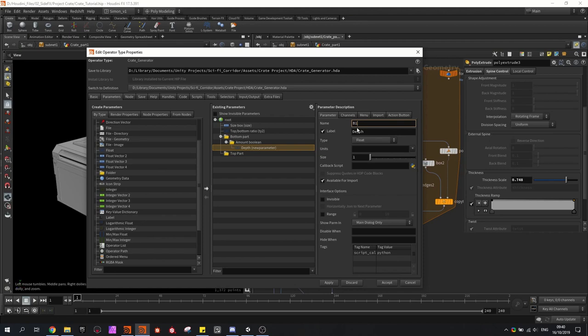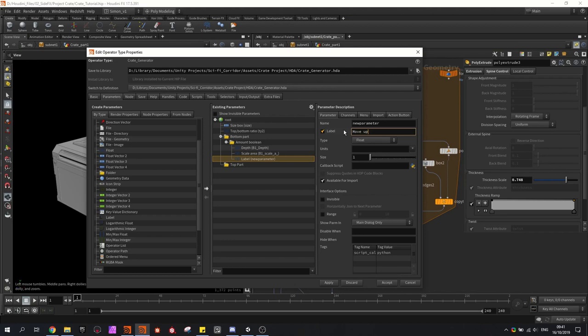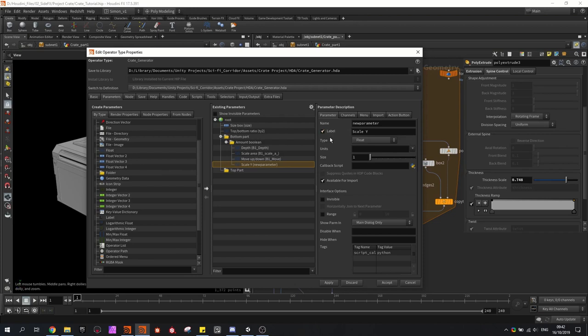Then I want to make a move up/down parameter so we can control where the shape is along the surface, and give it a better name. Then I'm also going to use a scale Y so we can scale the boolean shape along the Y axis. I also want to control the beveling, and copy this bevel one more time. And we need the divisions.